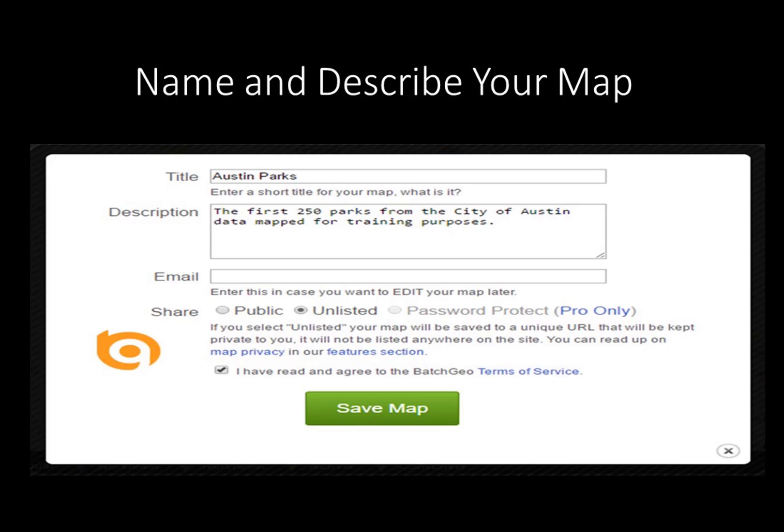Name the map in the title box. For this example, the title is Austin Parks. Add a description to the map; the description will appear at the bottom of the map under the grouping bar. Add your email to receive and retrieve your map. Select either the public or unlisted radio button. An unlisted map will require a link to be sent to all viewers of the map. Agree to BatchGeo's terms and press the Save Map button.